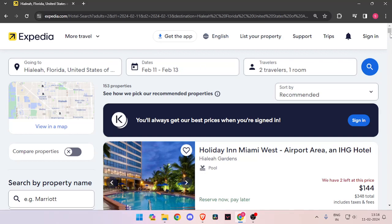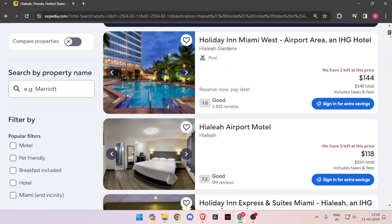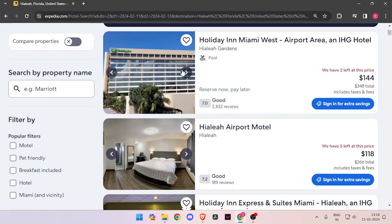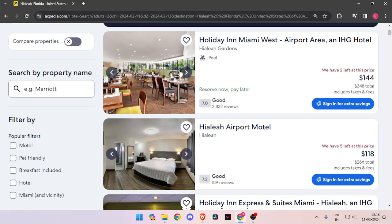You just have to scroll down and look for the best hotel. You can click on these arrows and look for the images of the hotel.